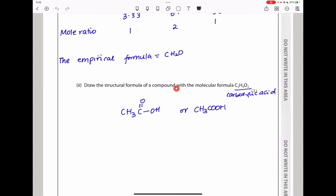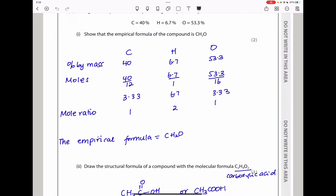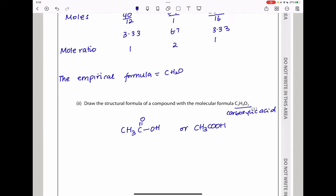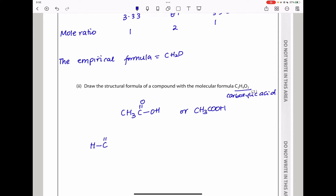Next, they say draw the structural formula of a compound with the molecular formula. In this question they have not specified if this organic compound is a carboxylic acid or an ester. For most students, your mind is going to rush to a carboxylic acid. I drew ethanoic acid — two carbons, four hydrogens, and two oxygens. However, there is another potential ester: methyl methanoate, which also has four hydrogens, two carbons, and two oxygens. So there is a possibility of this as well as a carboxylic acid.